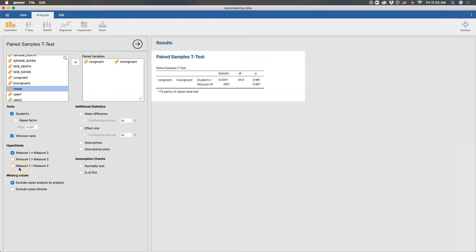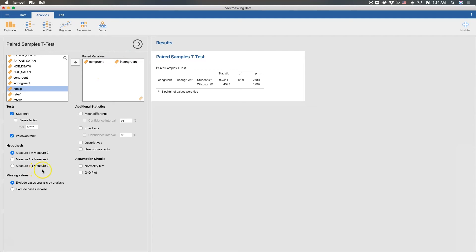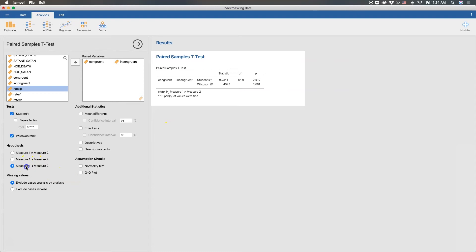But then we can have a directional hypothesis here. We can say that incongruent as measure one is going to have greater values on this scale than incongruent. Or we could say that the opposite, congruent is going to be lower on this scale than incongruent. And you can use one of those directional hypotheses. And what that'll do is it'll basically cut the p-value in half, depending on which one you choose. So we could do measure one, and so that cut it in half. And then measure two, it cut it in half in a different direction.